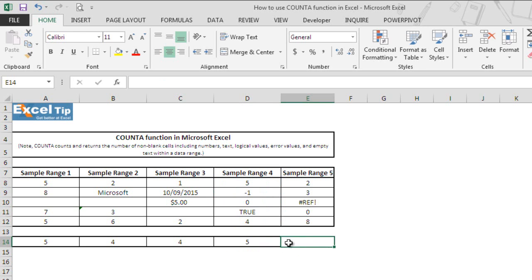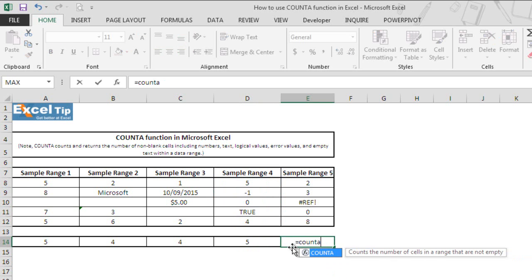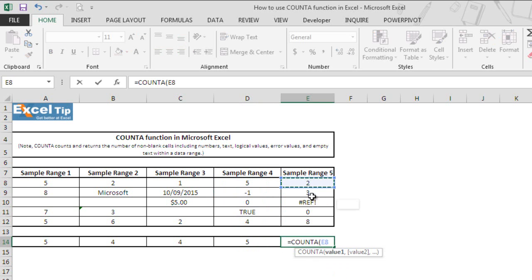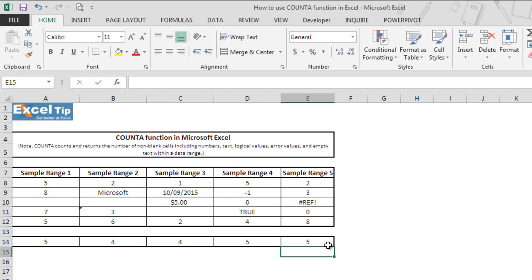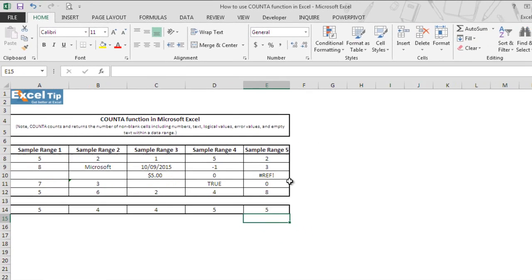Now we go to cell E14 and we type COUNTA function there and we select E8 to E12 where E10 has an error value and we close the parentheses then we hit enter. Function still returns 5 as the number. That's because COUNTA function counts the cell that contain any type of inputs including error values and empty text.